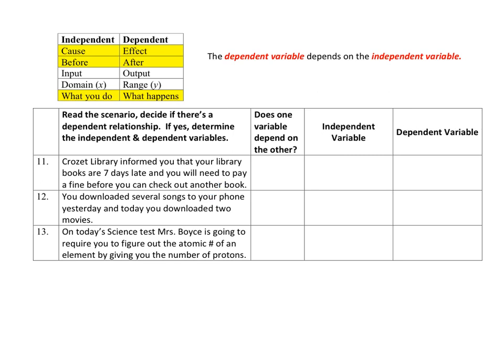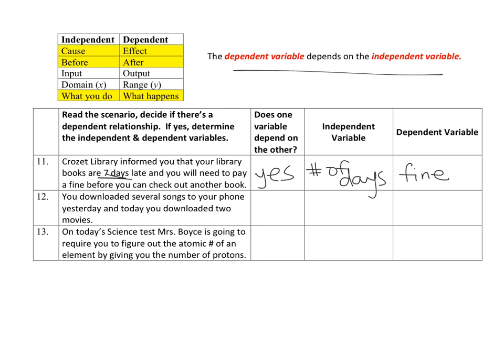Number 11: the Crozet library informed you that your library books are seven days late and you'll need to pay a fine before checking out another book. What are the variables? You checked out a book and it's late — you've had this book for some time and because it's late, you have to pay a fine. This has a cause-and-effect relationship, so they are dependent. The independent variable is the number of days the book is late, and the fine is the dependent variable. The fine you pay will depend on the number of days it is late.